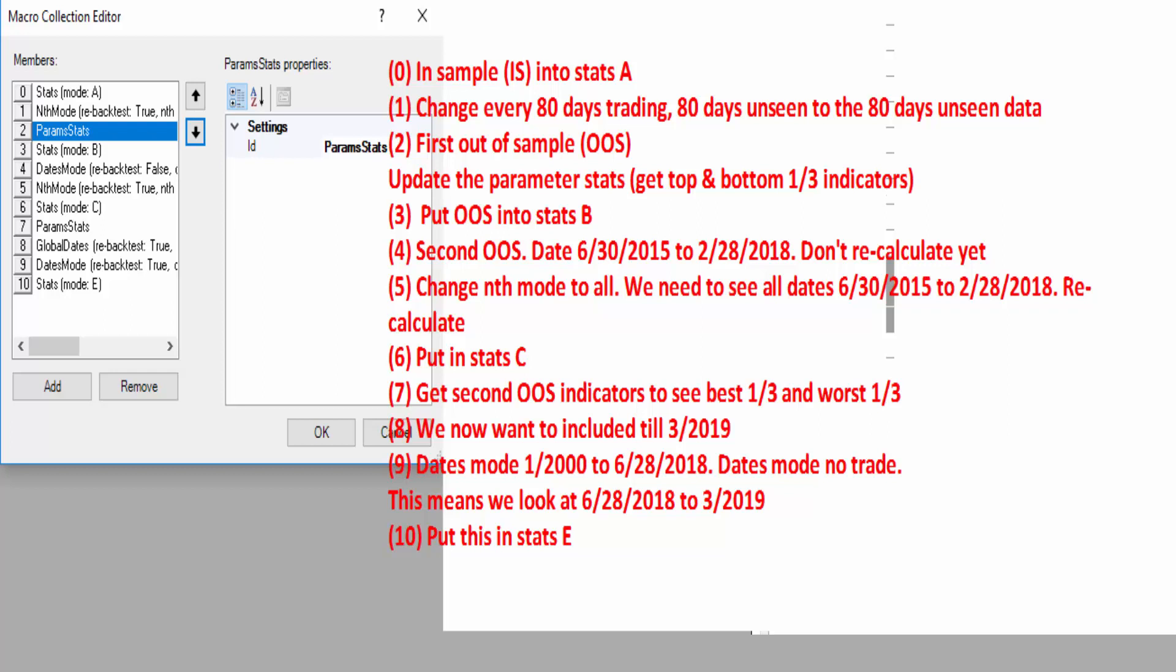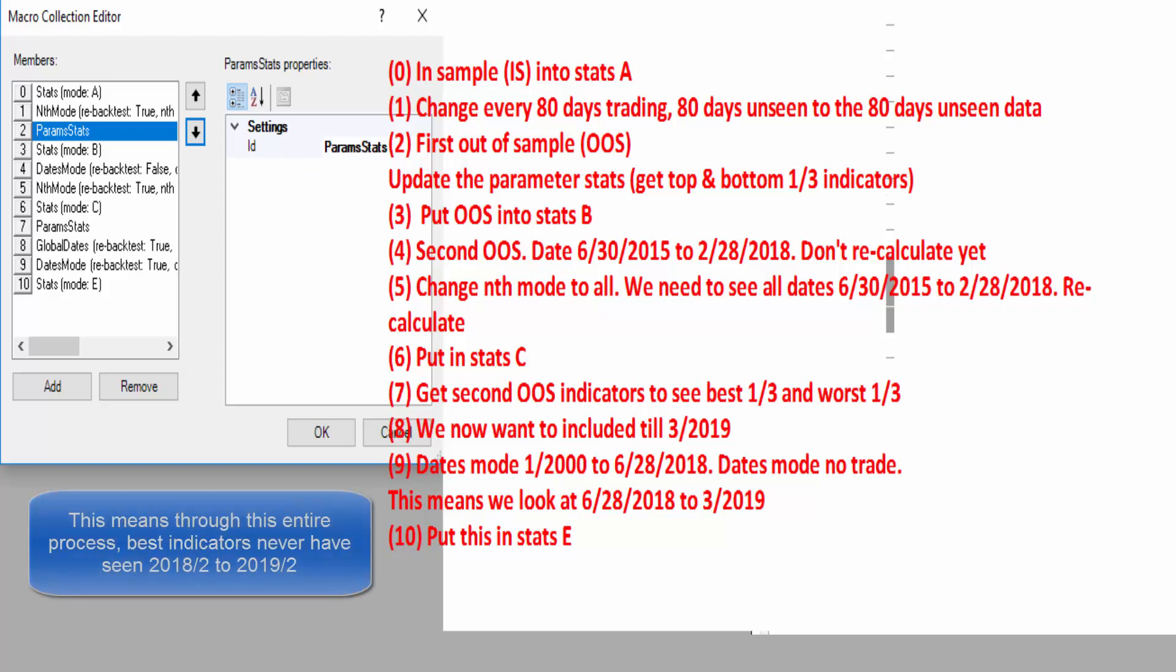We then do parameter stats again because we want to look at what the best indicators are in the pre-2015 data with the out of sample days and the post-2015 data. But nothing in the parameter stats is going to look at 2018 February onwards because I want that to be out of sample.